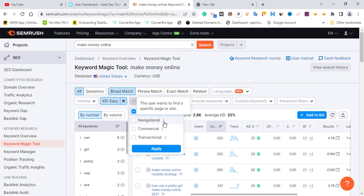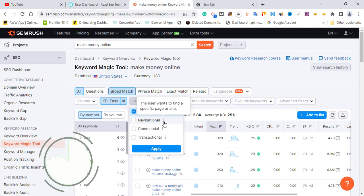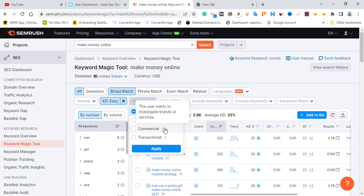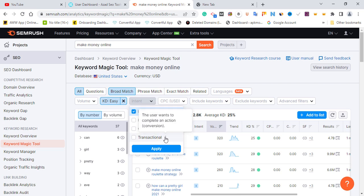Navigational intent means you're targeting users who want to find a specific page or website — for example, 'top 7 websites where you can sign up and start making money.' That's a navigational audience. Commercial intent means the user wants to investigate a brand or product — like reviews such as 'SEMrush review' or 'best SEO tools 2022.' You're targeting people who are looking for reviews or want to learn more about a brand before spending their money.